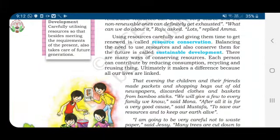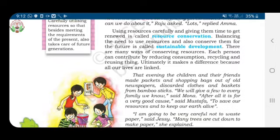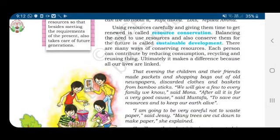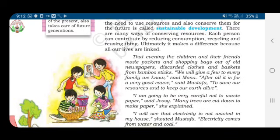Using resources carefully and giving them time to get renewed is called resource conservation. Balancing the need to use resources and also conserving them for the future is called sustainable development. We have many ways of conserving resources — each person can contribute by reducing consumption, recycling, and reusing things.